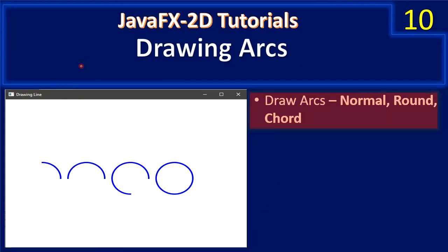Hello friends, welcome to JavaFX 2D tutorials. In this video we are going to see how to draw arcs. When we discuss about drawing arcs, we will discuss about normal, rounded, and chord type of arcs.